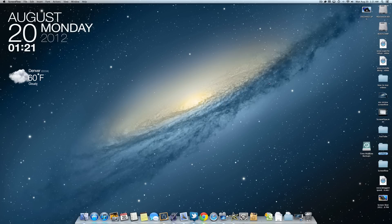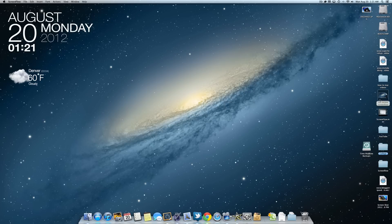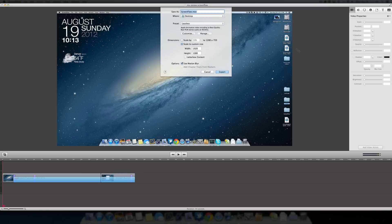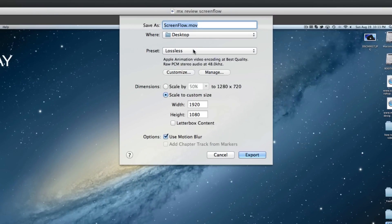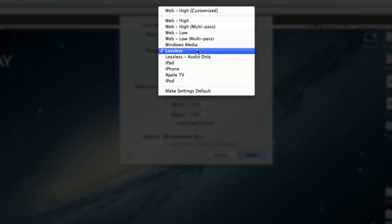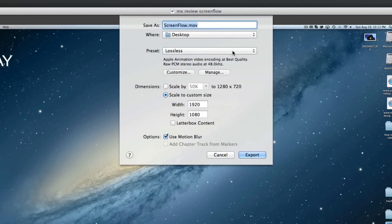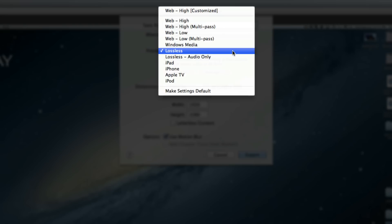The first thing you want to do is open up your ScreenFlow video and once you have it finished and completed and you want to put this into iMovie, the first thing you want to do is just export the video and make sure your preset is lossless. This is the best way to put your video into iMovie and other video editing applications. Make sure it's lossless and not audio only lossless.